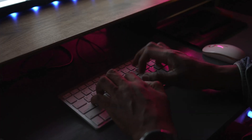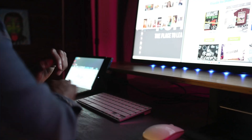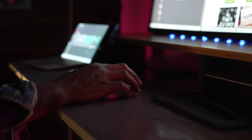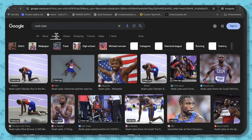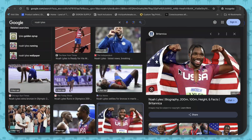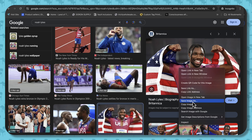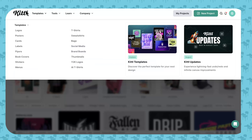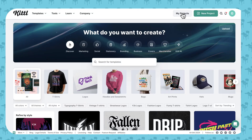So we're going to start by going to Google, then we're going to type in Noah Lyles. He's going to pop up a bunch of websites, but we're going to click on Images. We're going to go down, look at all these images, and we're going to right-click on a few of these. These are the ones that I think I'm going to use — this one, this one, this one, this one. Now we're going to open Kittle and go over here to new project.